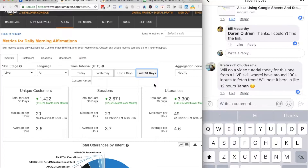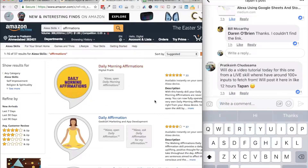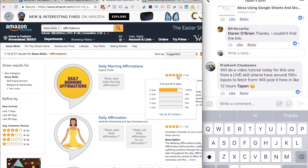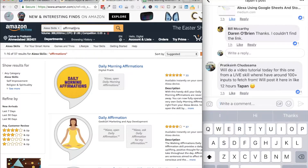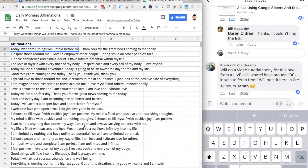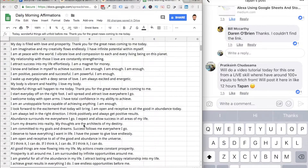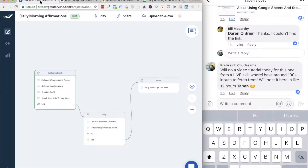It's a very nice skill. Right now I have 33 positive ratings, and if you just search for affirmations, this would be the first-ever ranking position. I have an Excel sheet made for this, and I'm going to show you exactly what I did inside Storyline.